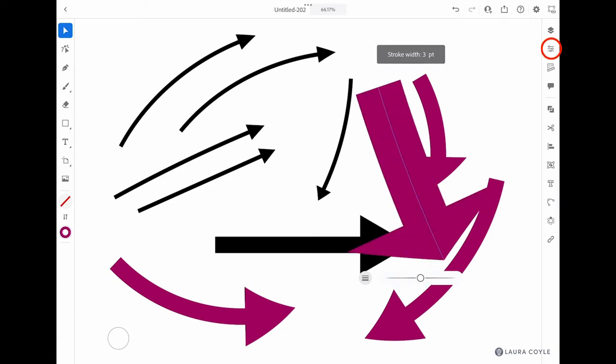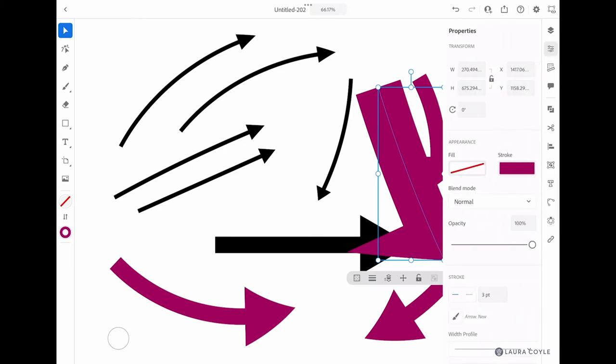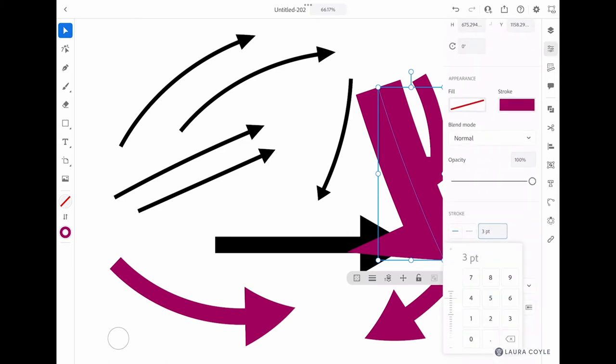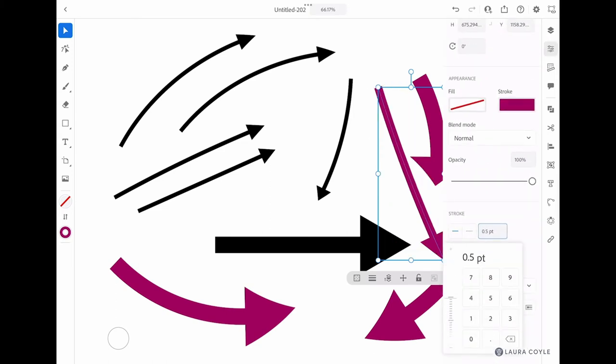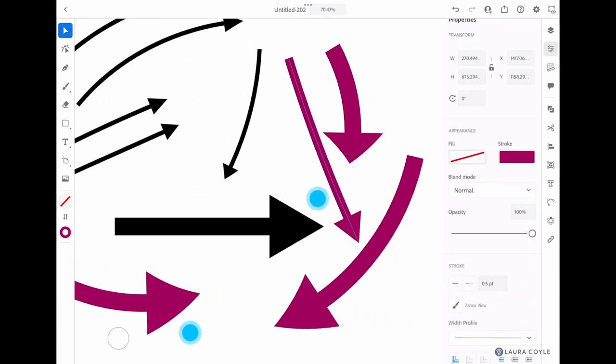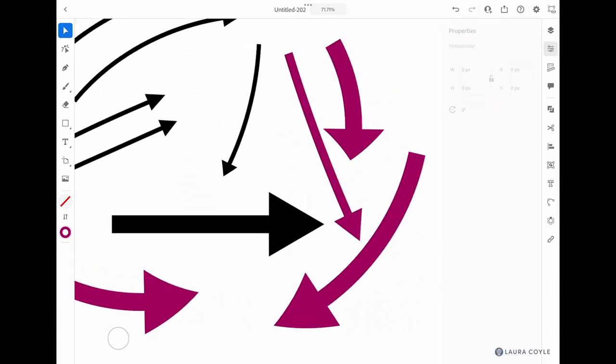Over in the properties panel, you have a little more control here. So I could choose half a point and make it half the size of the original brush. You can see that right there.